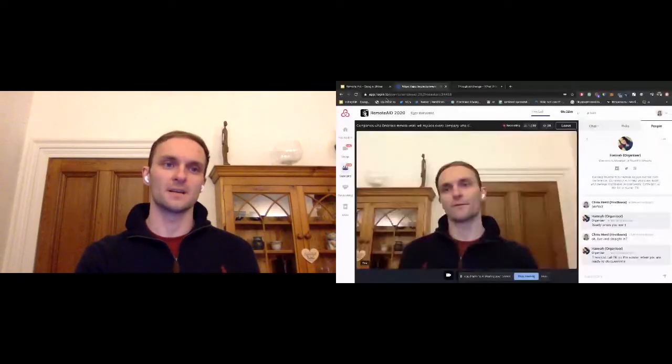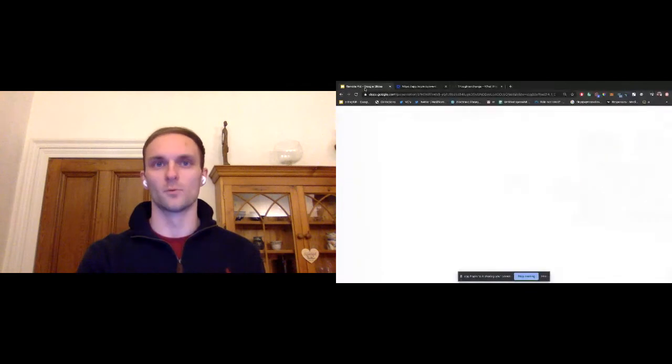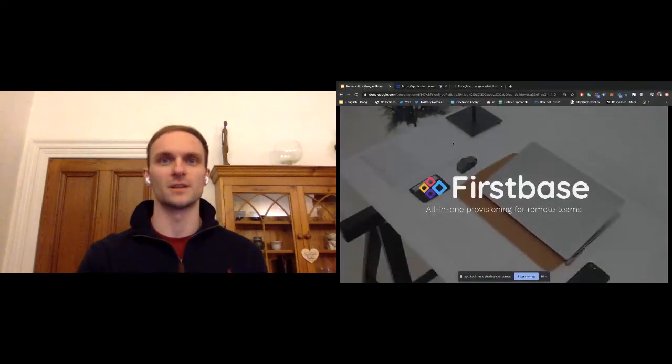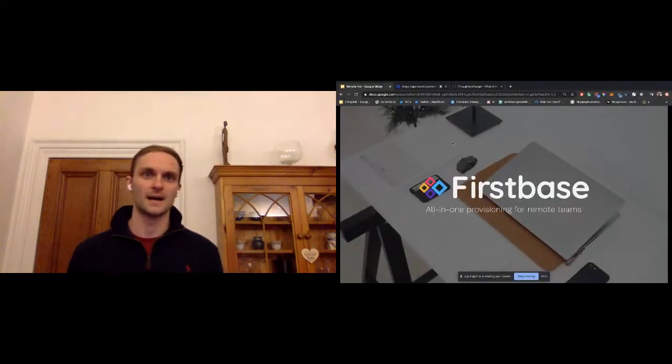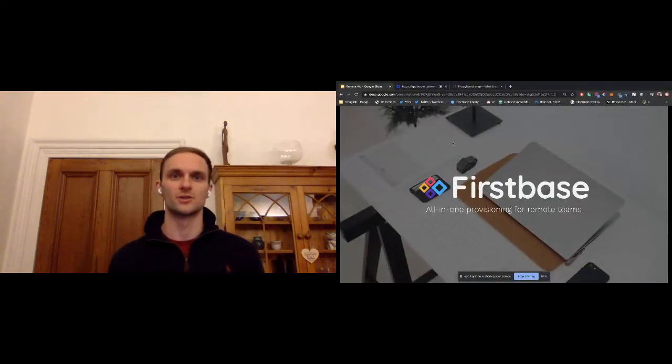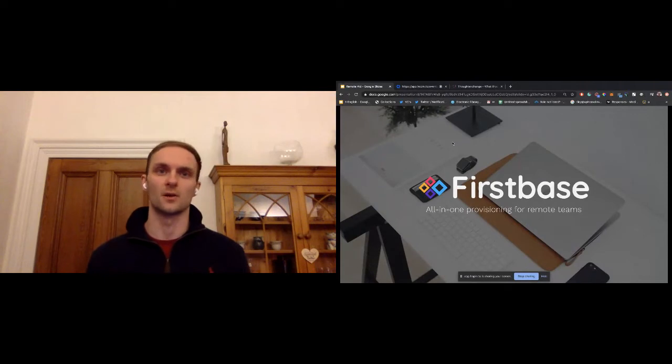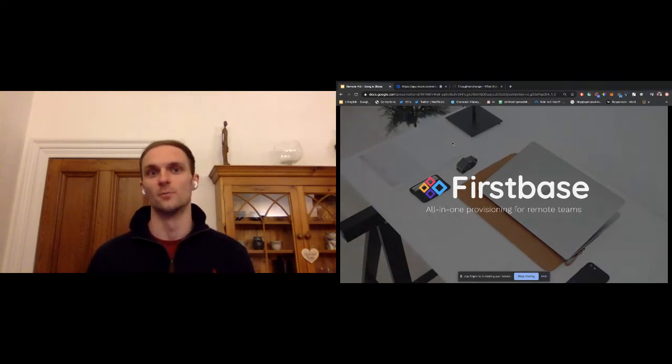Hi, everyone. I'm Chris Howard, the founder and CEO of FirstBaseHQ.com. And FirstBase is an all-in-one provisioning platform that lets companies supply and manage all the physical equipment remote workers need at home.